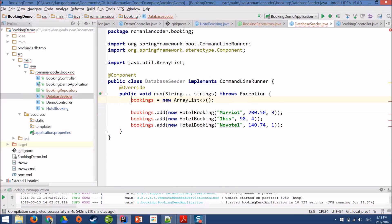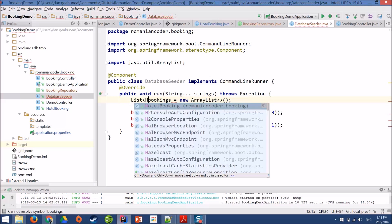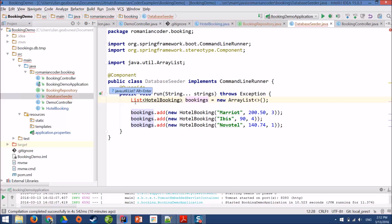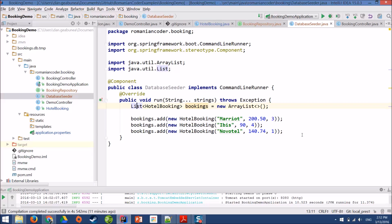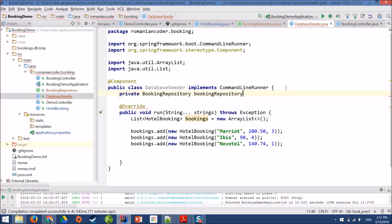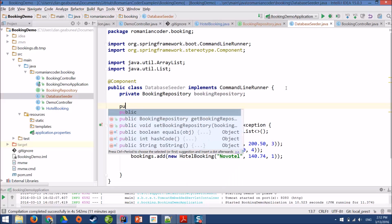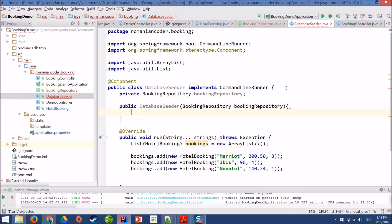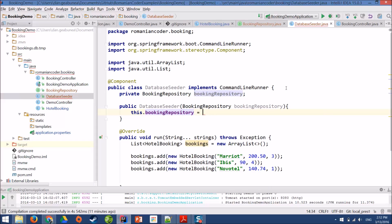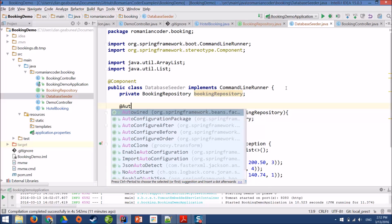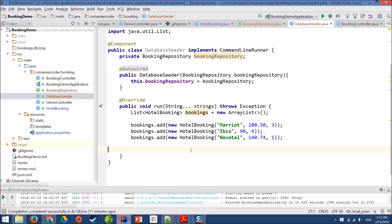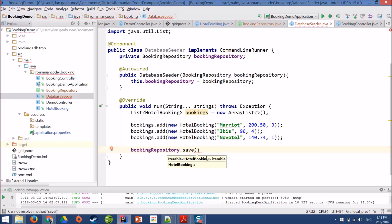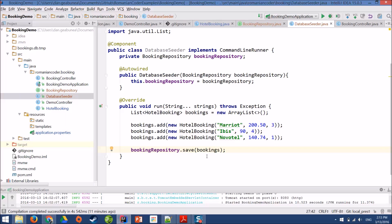It's a list of hotel bookings. And I have to use my repository. So we need to add a reference to our repository, BookingRepository. We're going to use dependency injection. Database seeder, BookingRepository, and autowired. And in order to save our hotel bookings, we'll use our repository with the save method. We're going to save our bookings. We have our seeder.